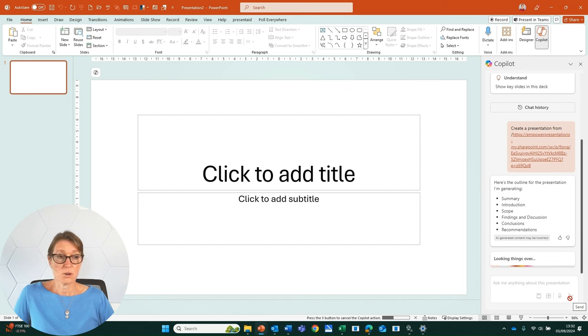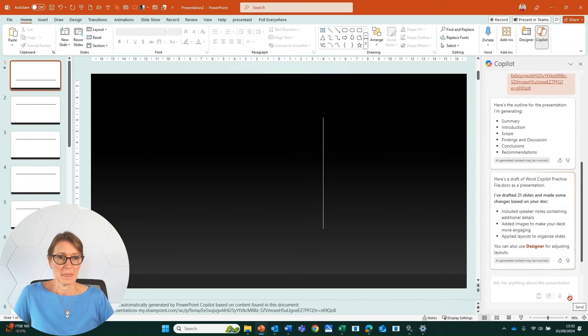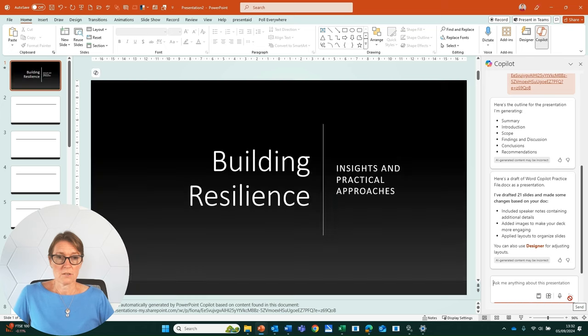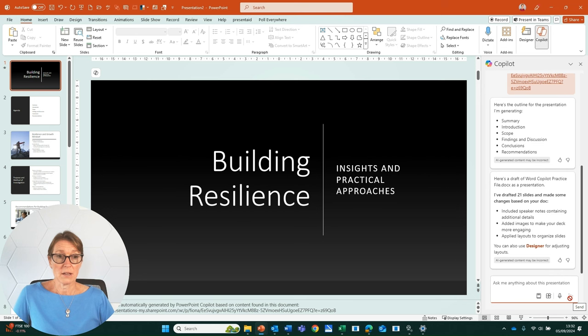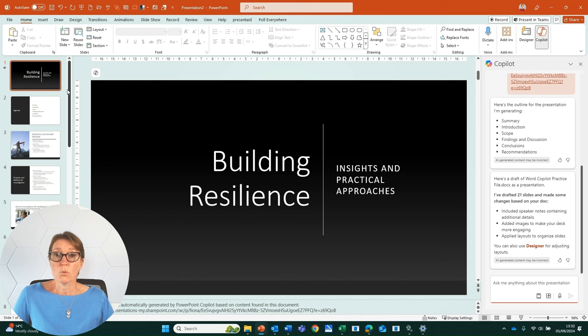It's looking things over and we're almost there. And here we go. We have got a slide deck called Building Resilience. That's what the file was all about. It's Insights and Practical Approaches to Building Resilience. And it's given me 21 slides.